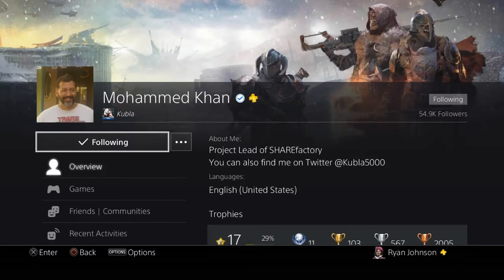As you can see here, this is Muhammad Khan and he's project lead of ShareFactory. You can find his Twitter on that right there. I also sent him a message on PSN and he explained to me the best way to get around this, so I'll explain that also right now.